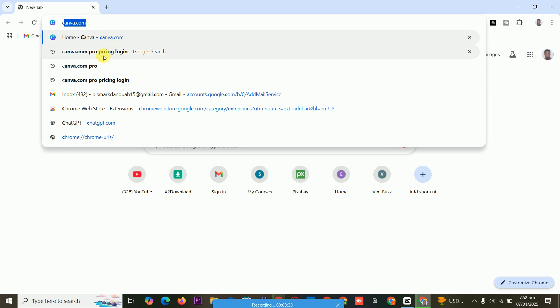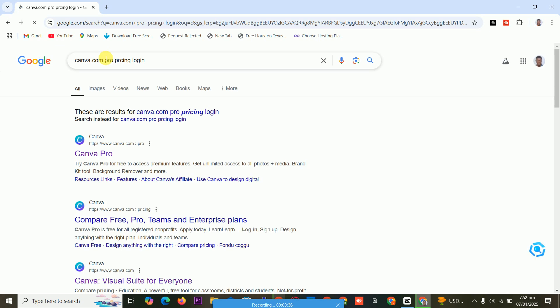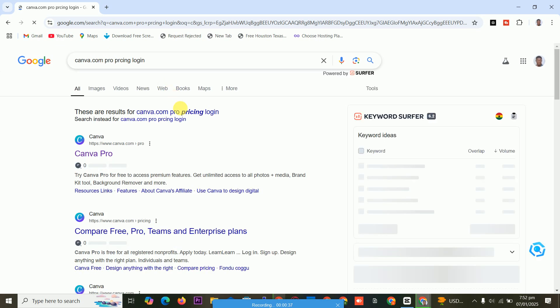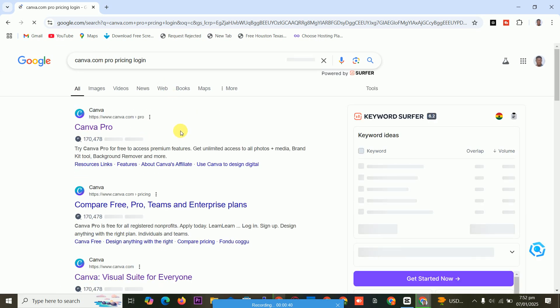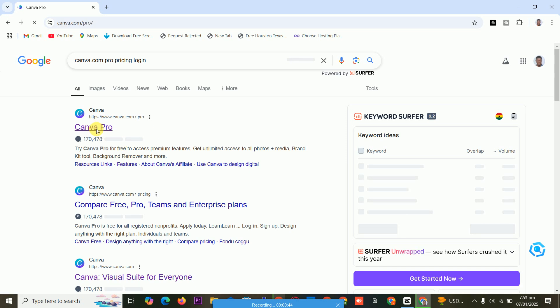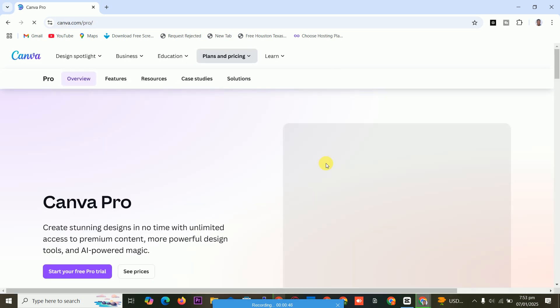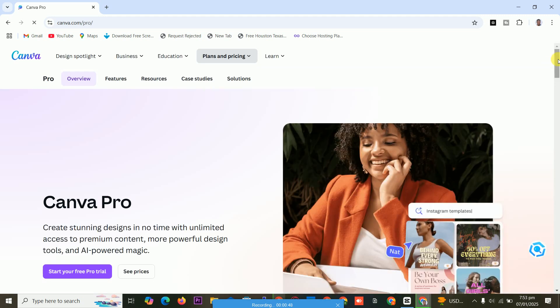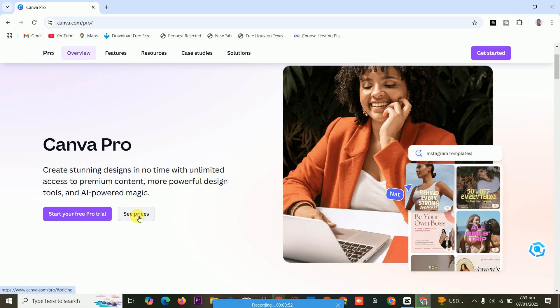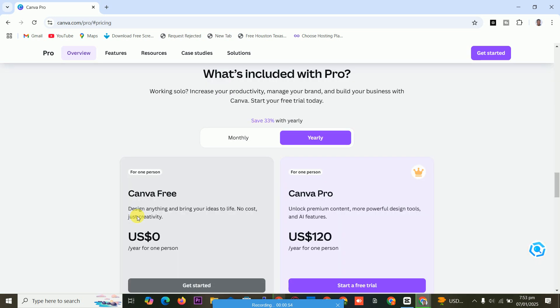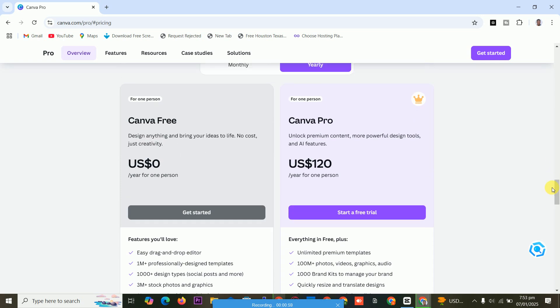Let's see. We are checking the Canva Pro price. Here it will bring you to the website, Canva Pro. You see price, you click here. This is the price of Canva Pro.